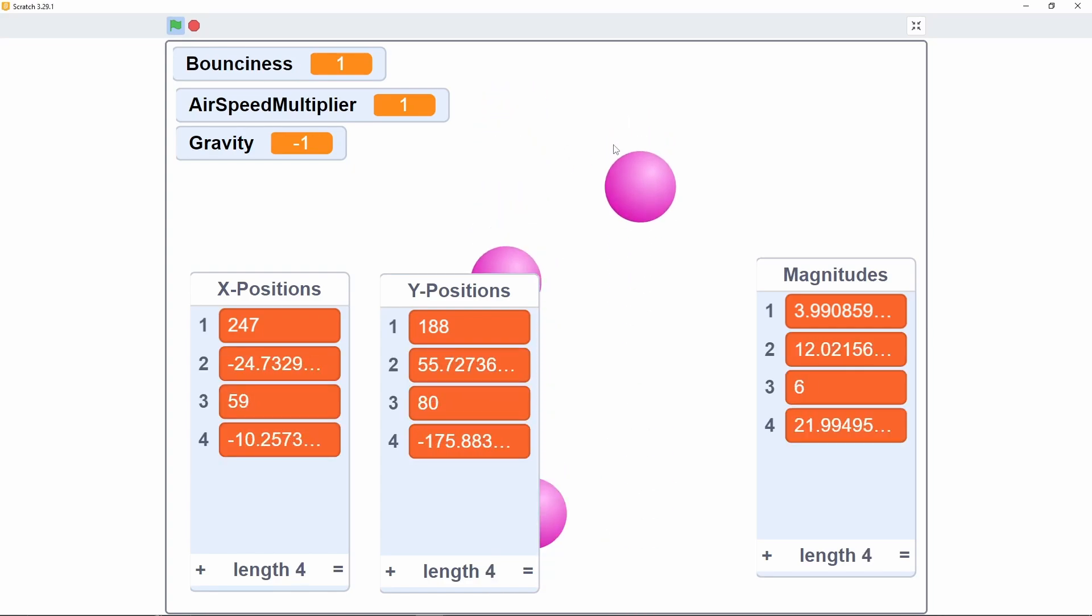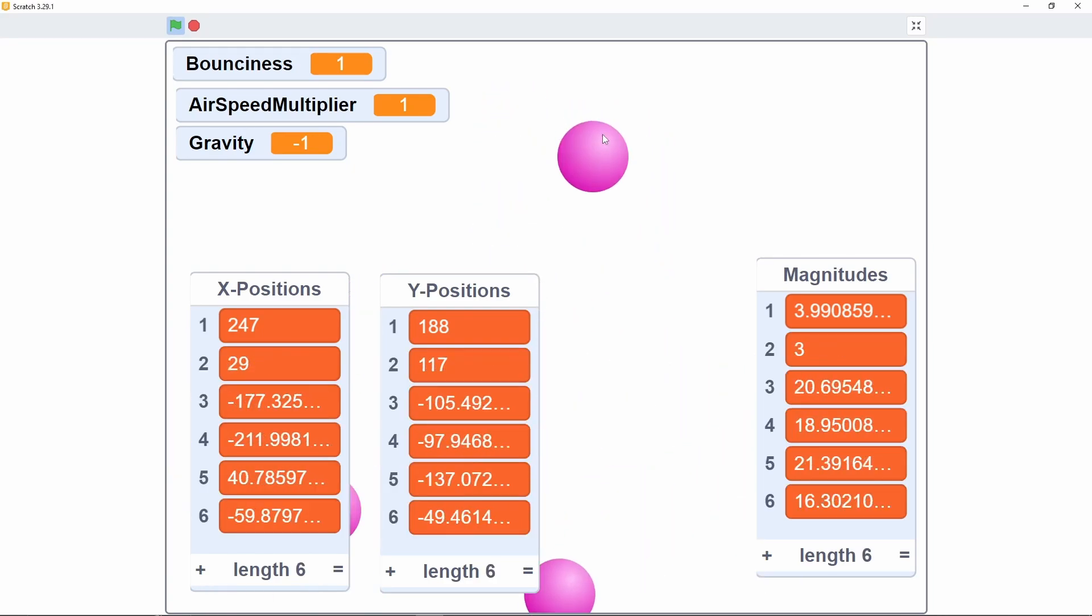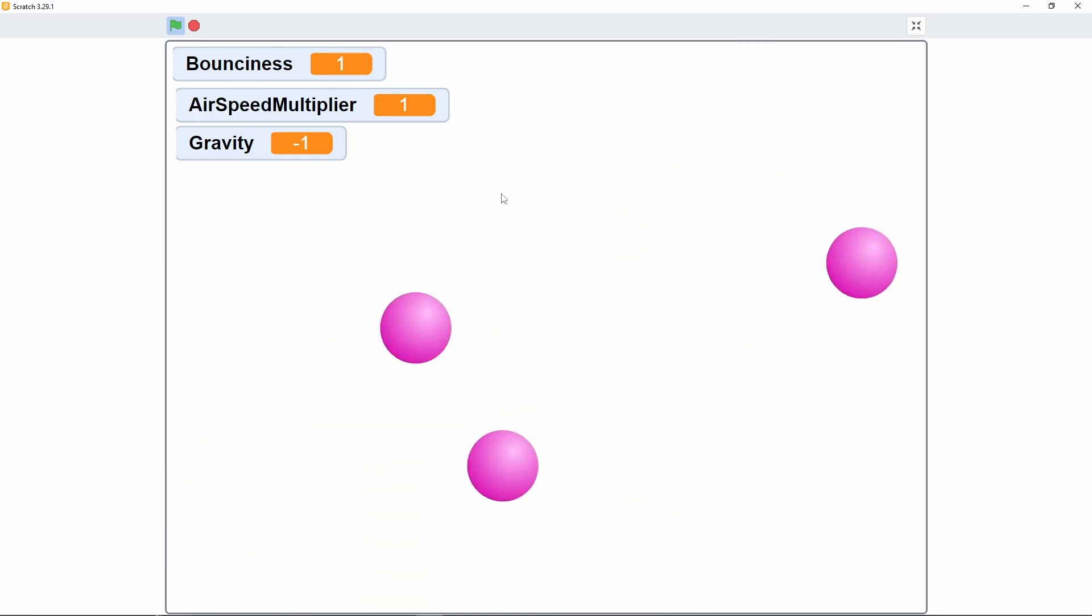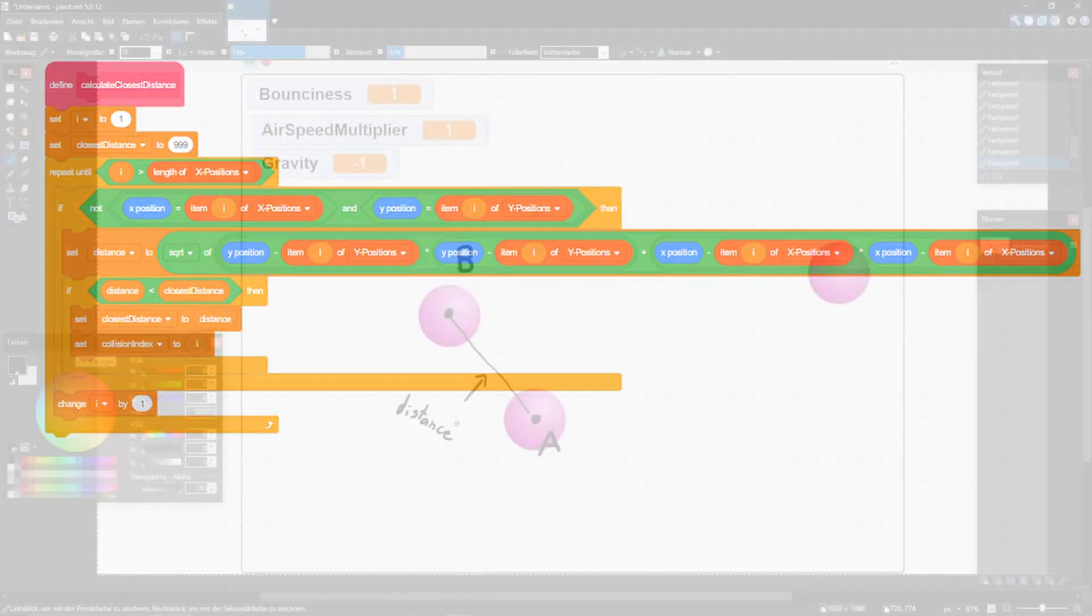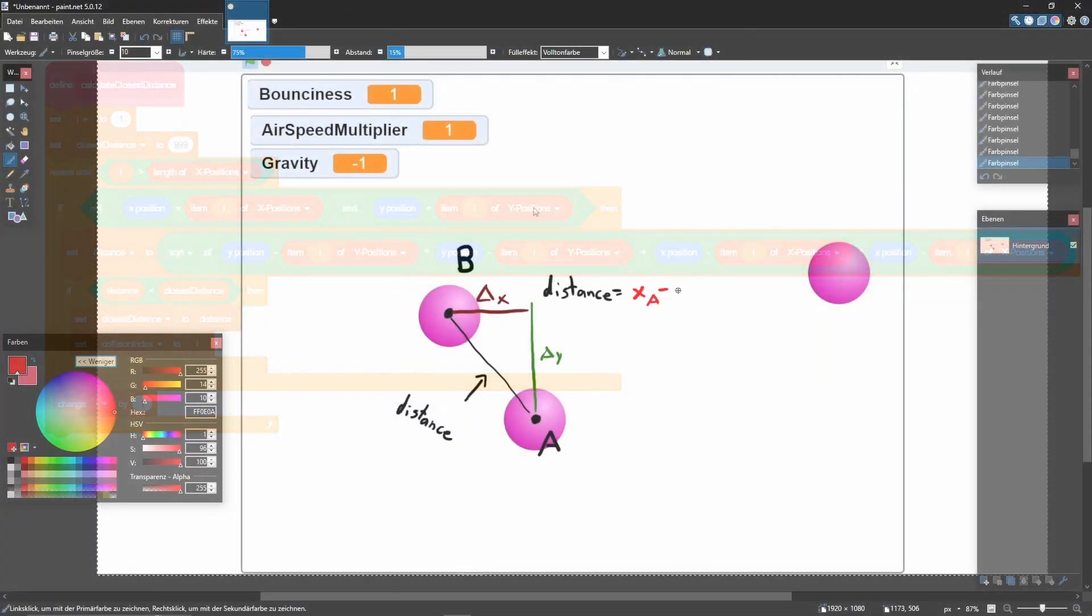The collision is actually quite simple. I stored all the positions in lists, since I have no idea how to access other sprites with scripts, and checked if the distance was lower than twice the radius. If that's the case, balls collide.